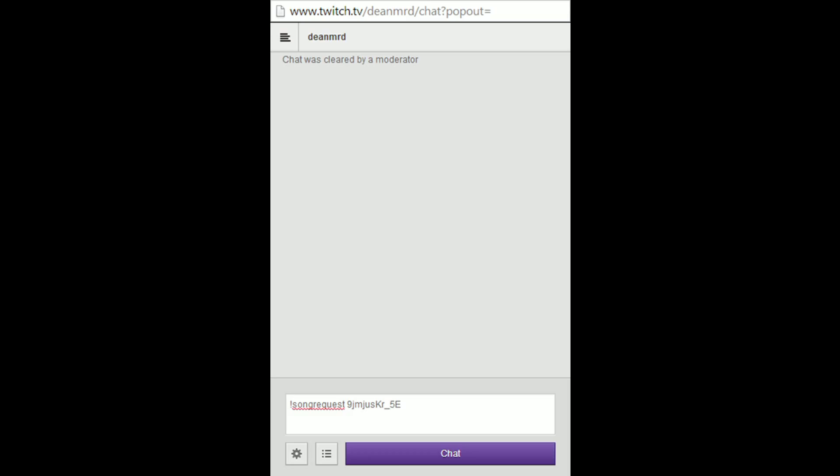Then what you do is you enter into the channel like this. The actual command for requesting a song is !song request, and then the last part of the actual link. So I'll just do that now and see what happens.